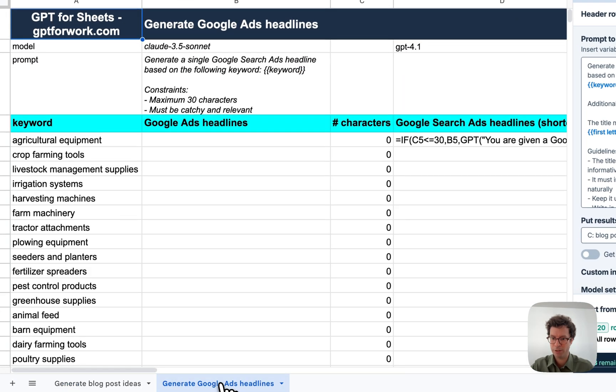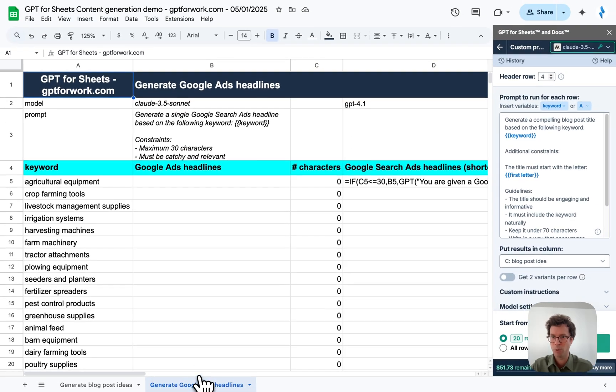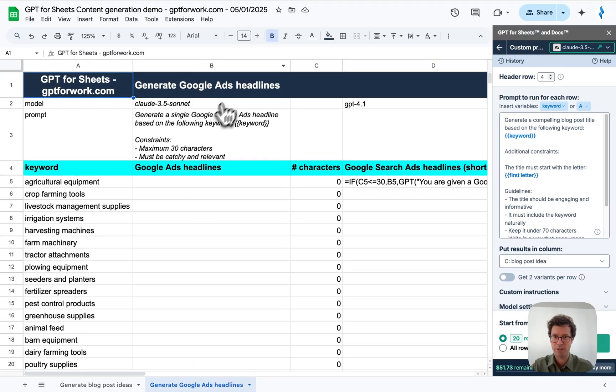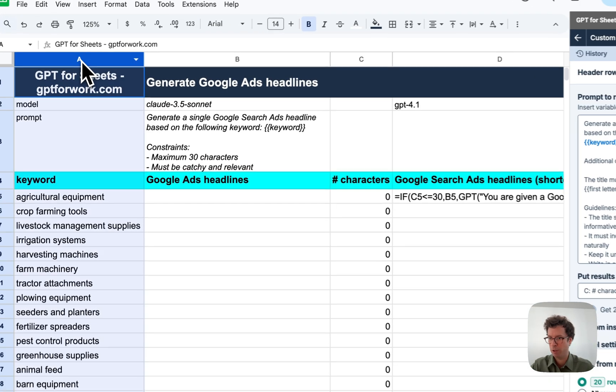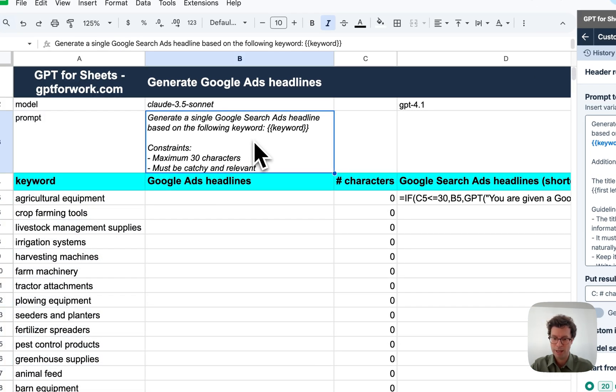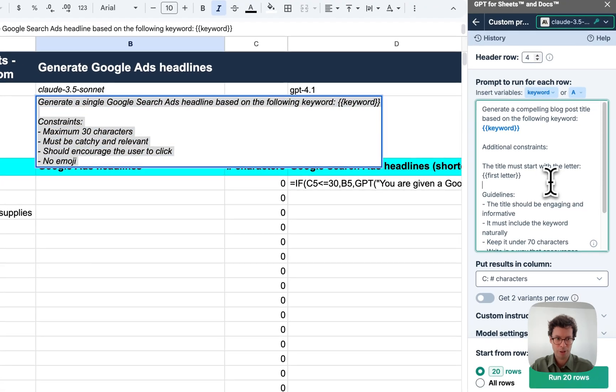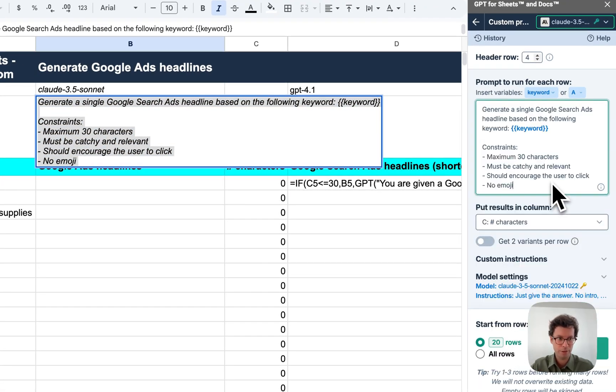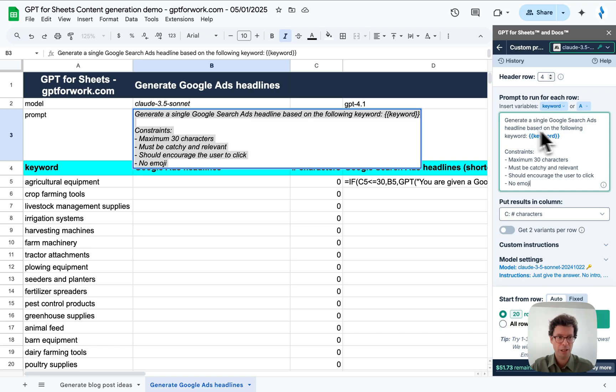Now let's see another use case, which is to generate Google Ads headlines. For this, I'm going to start from the same list of keywords and change the prompt. So here, my prompt, I'm going to replace it. It's generate a single Google search ad headline based on the following keyword.